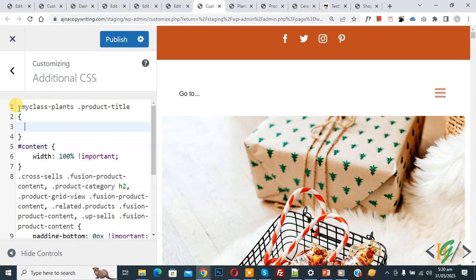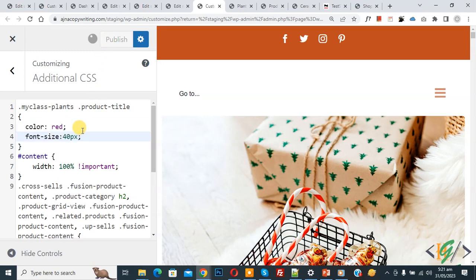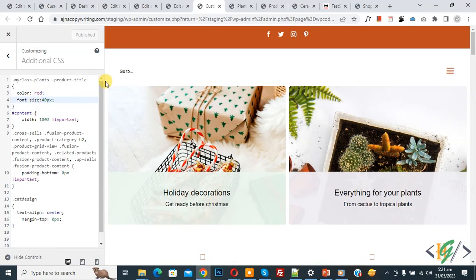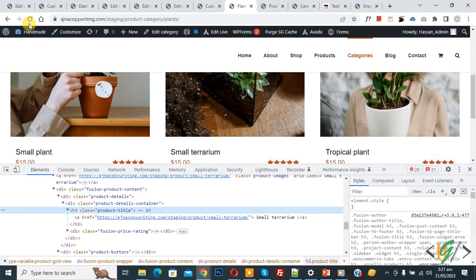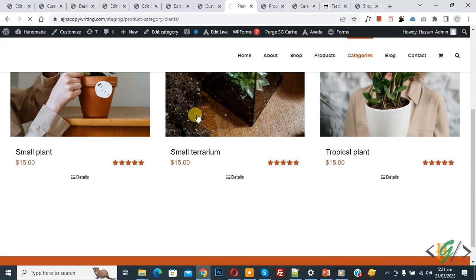Go to the page, copy the product title class and paste it as '.product-title' in the custom CSS. You see '.my-class-plants .product-title' — this is the custom CSS class we created with code combined with the product title class. Now we are going to change the color and increase the font size. Click Publish.